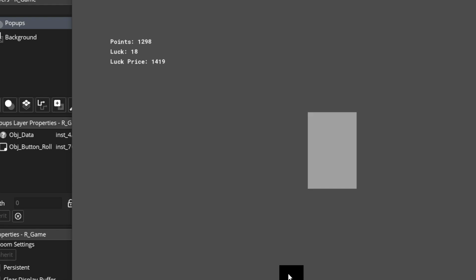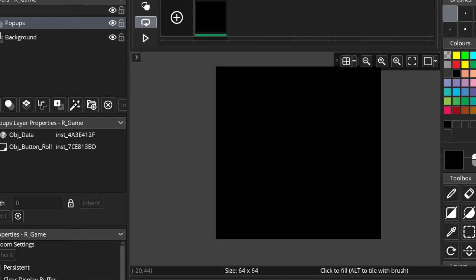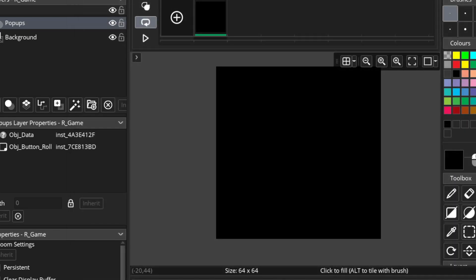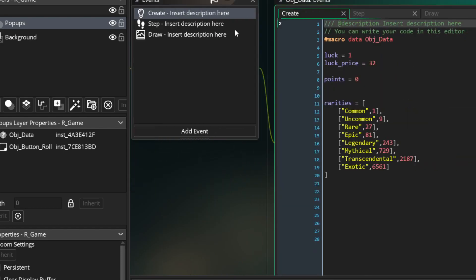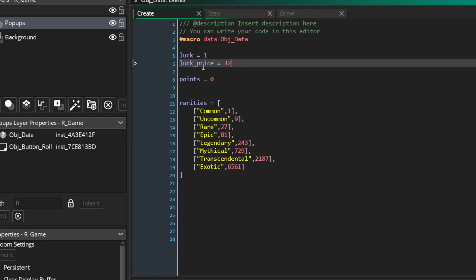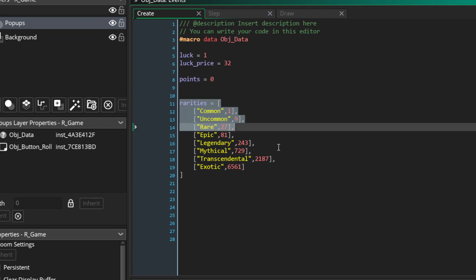I'm going to have to add a cooldown, of course. And now I'm getting rarer things. Here's a bit of behind the scenes. I have this object here called data. I have the luck, the price of the luck, the points, and here's the rarities.